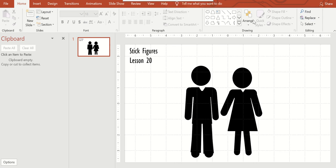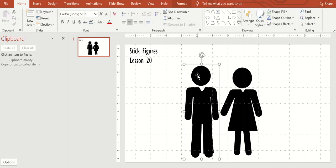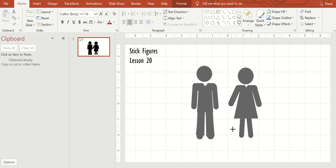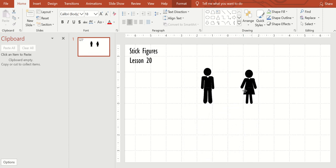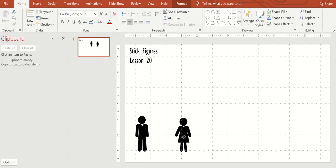Today we will make stick figures. As you can see, I have two stick figures down here. We're just going to make them small and bring them down.